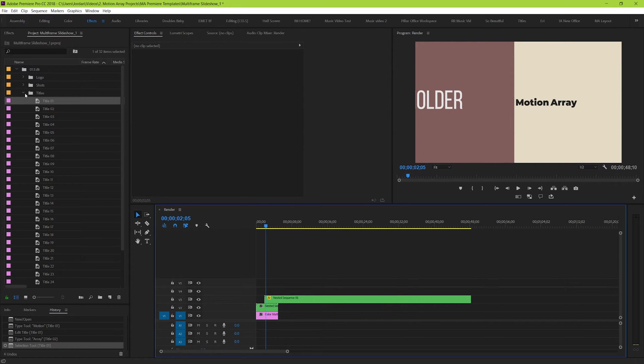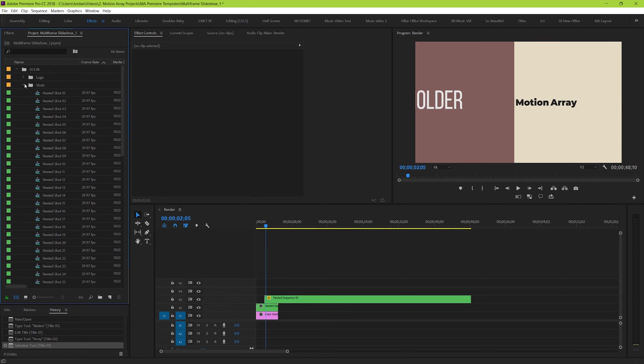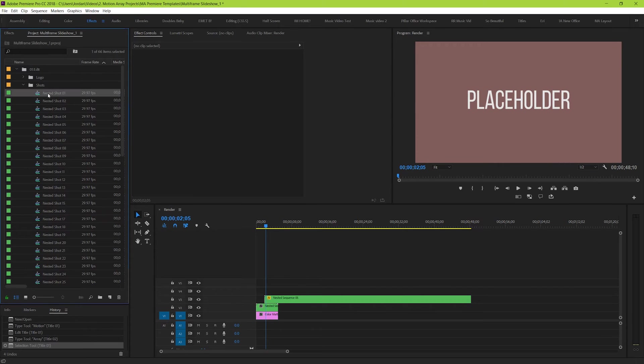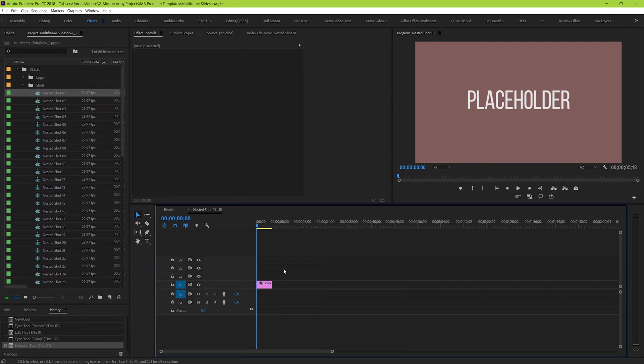Go to the shots or media folder and drop it down, and you should see something very familiar to the title section. We have all our different media slots numbered the same way. And when you double click on one, you should see that the sequence will either be completely empty, or it will have a little placeholder like we do here.